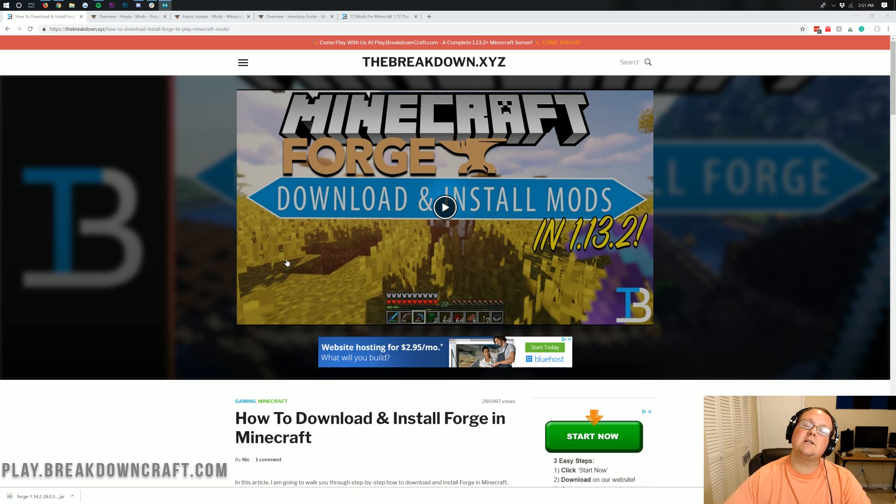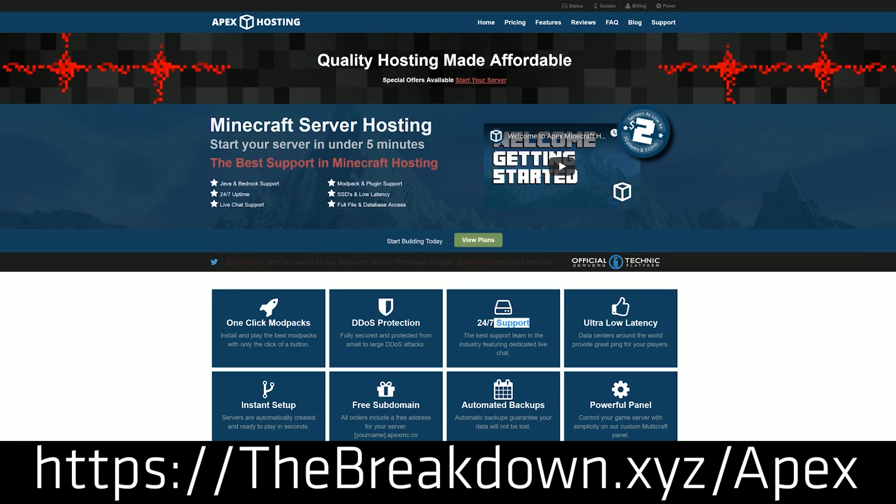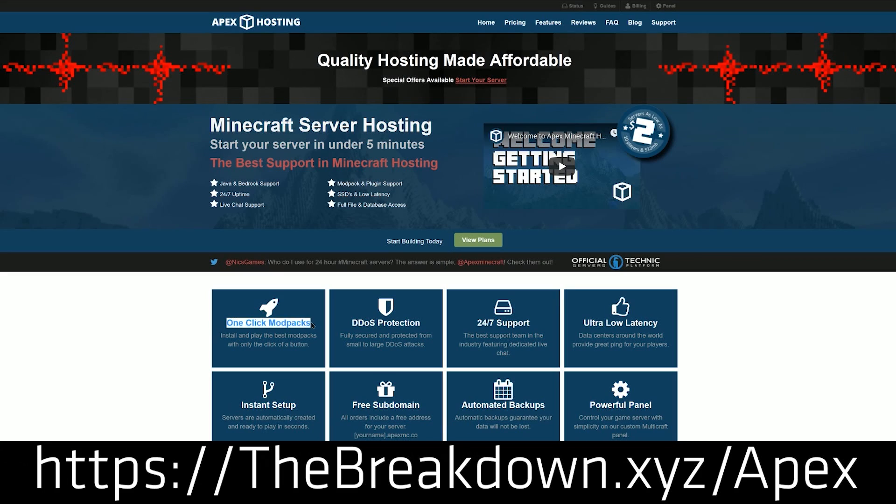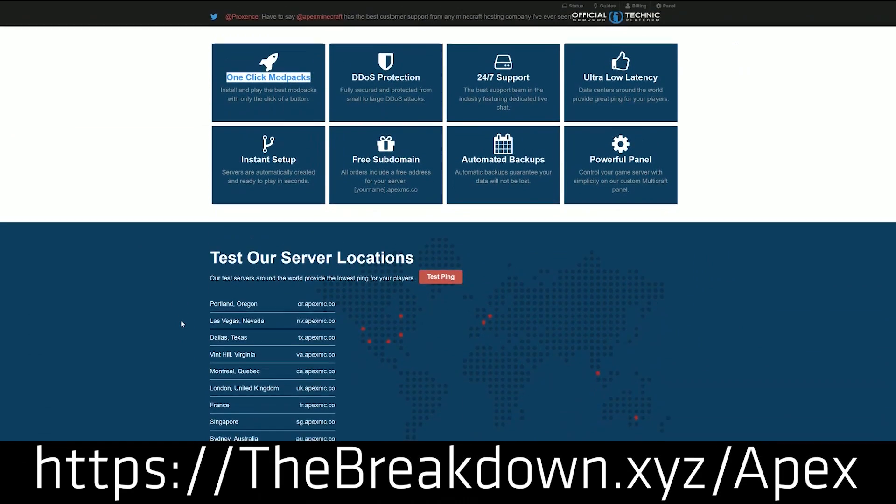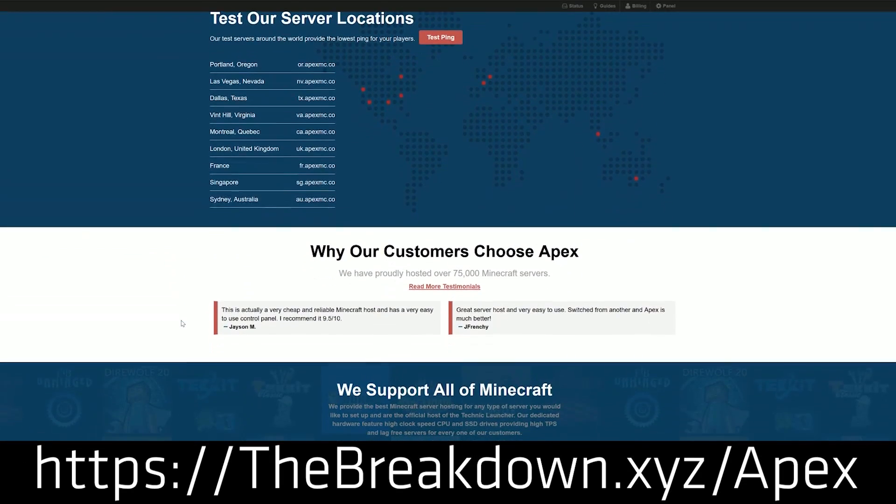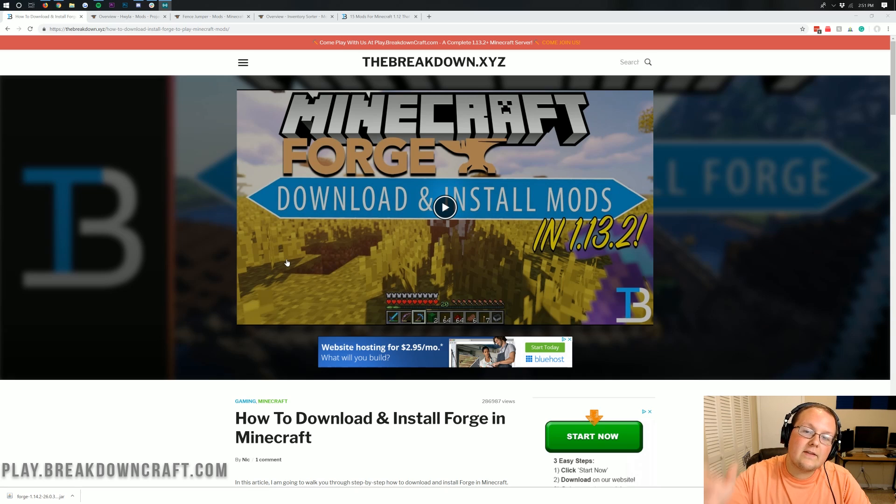First of all, you have a message from our sponsor which is Apex Minecraft Hosting. Go to the first link down below to Breakdown.xyz/Apex to get an incredible 24-hour DDoS protected Minecraft server for you and your friends. We love Apex so much that we actually host our own server on them, play.breakdowncraft.com. If you were looking for the best way to start a modded Minecraft server with just a few clicks, Apex Minecraft Hosting is the place to go.